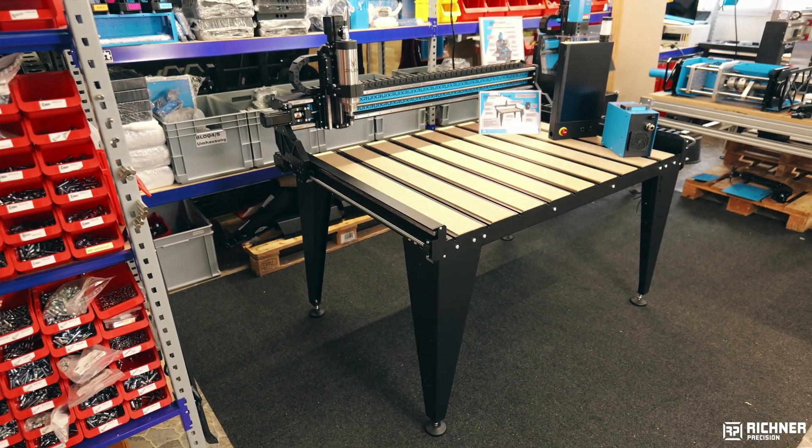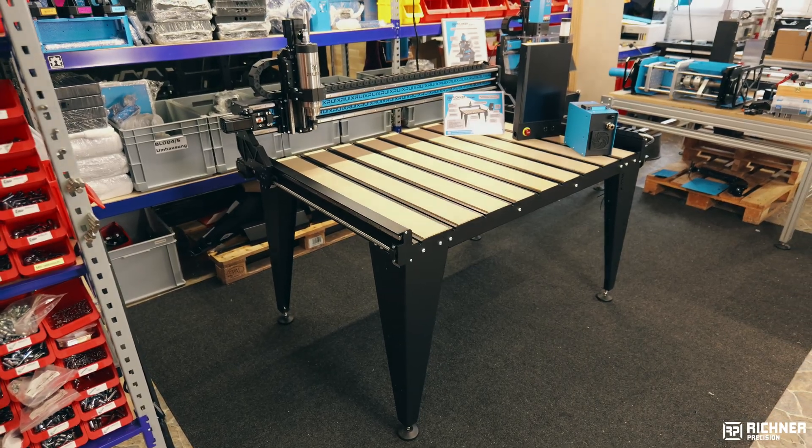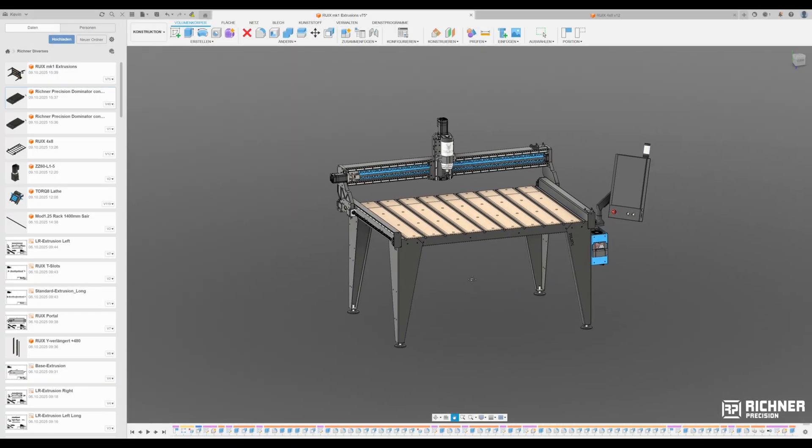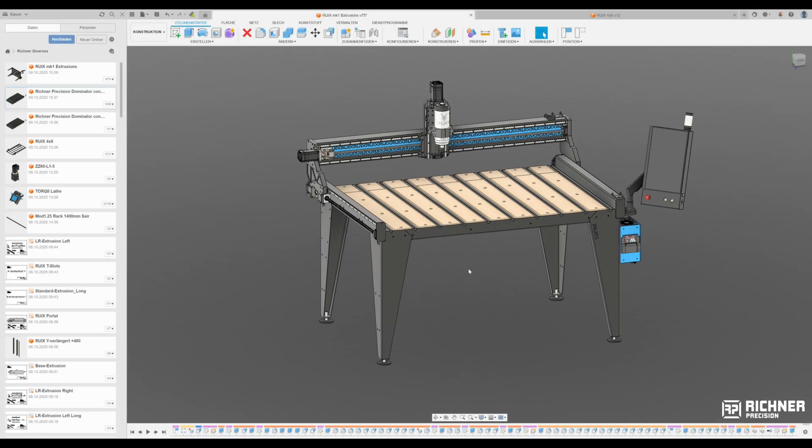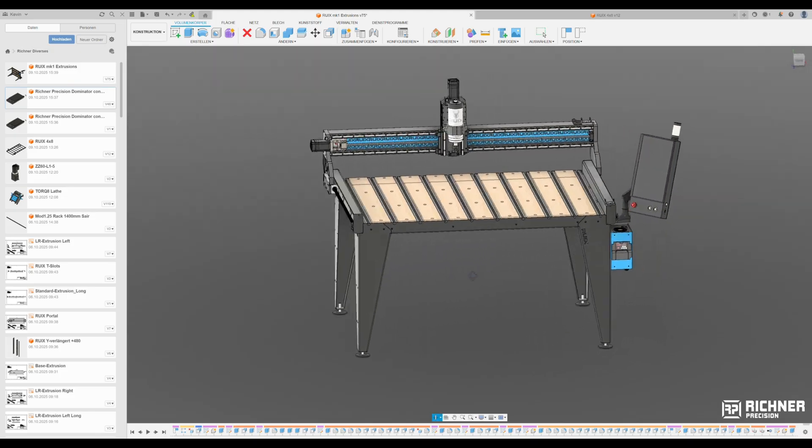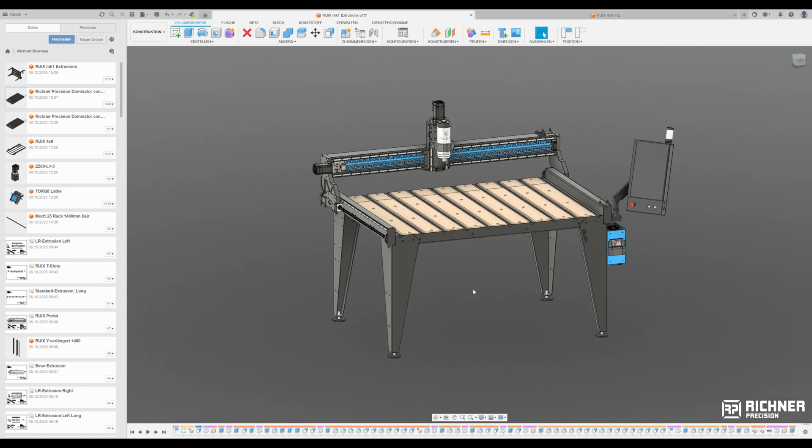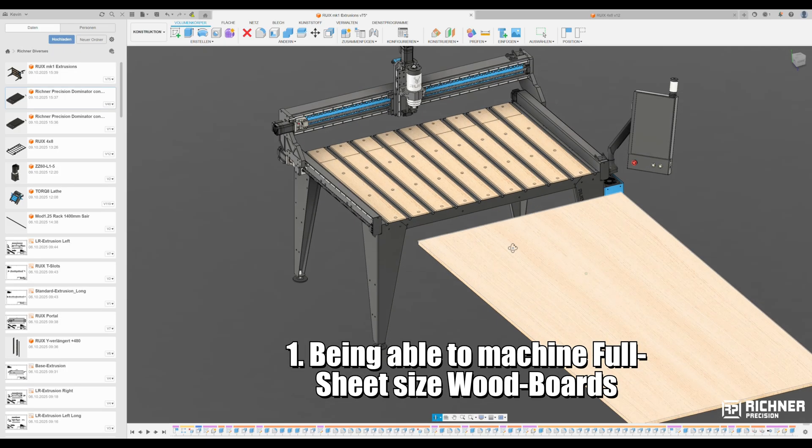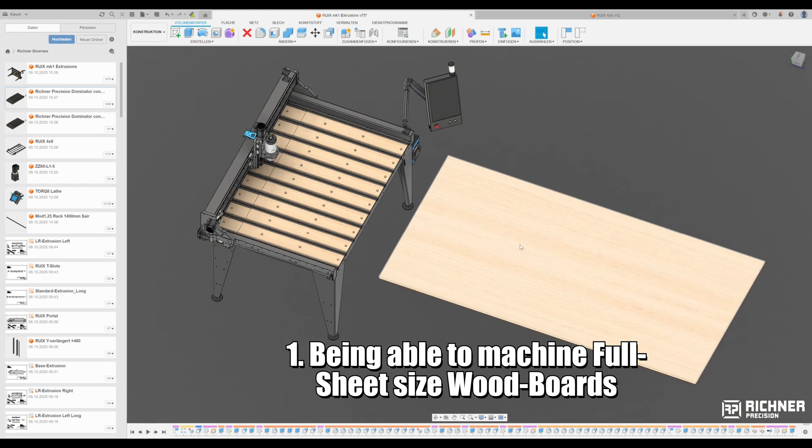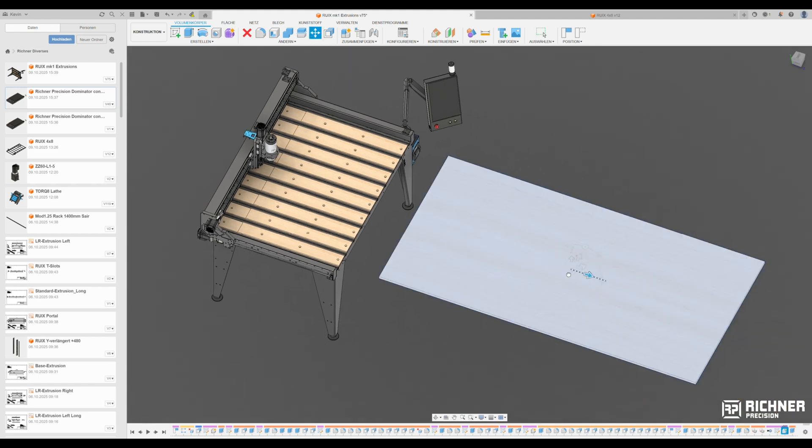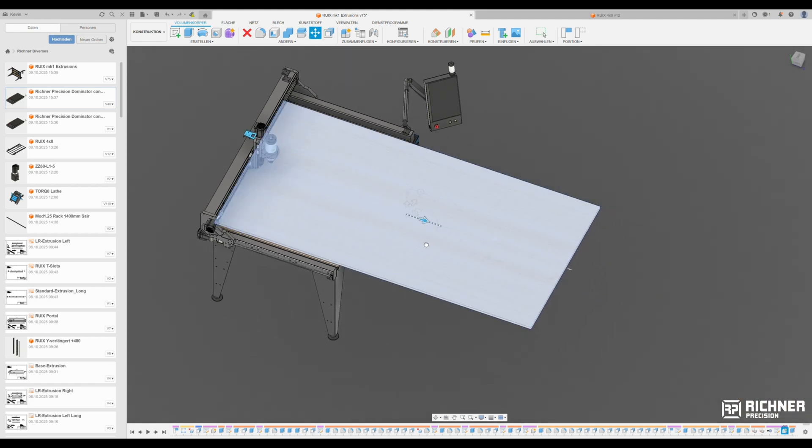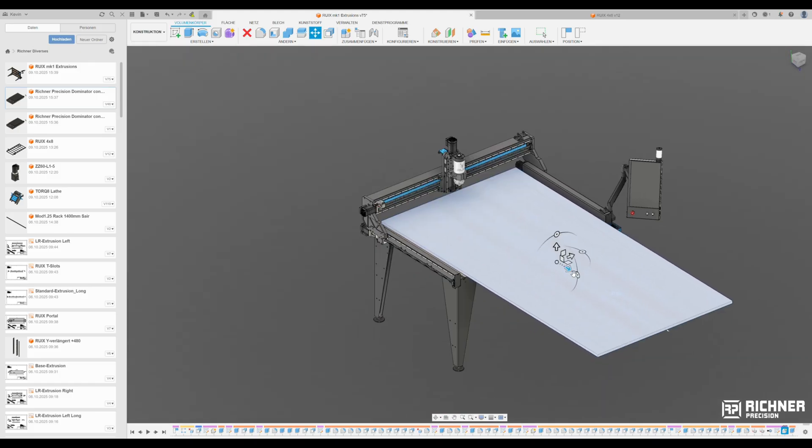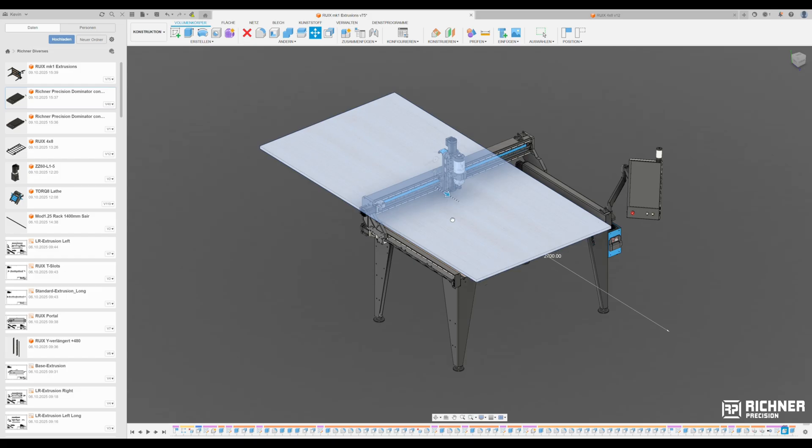Now, let's start from the very beginning. First, we asked what does a machine need to do to be the perfect choice for us and hopefully for you as well. We defined the 10-point requirement list for the Rui MK1. First, being able to machine full sheet size wood boards. A 2500 x 1250 mm sheet should be machinable in steps so we can handle big furniture projects or just prove how your workshop is big enough.